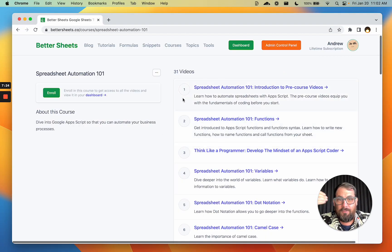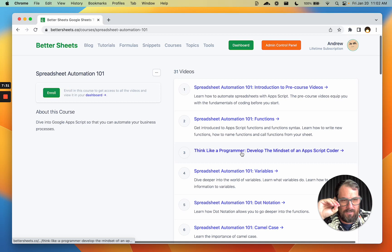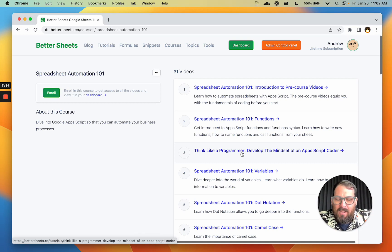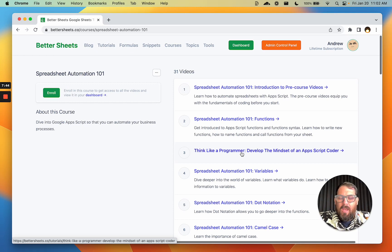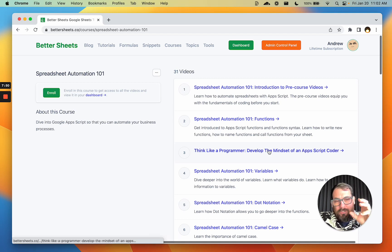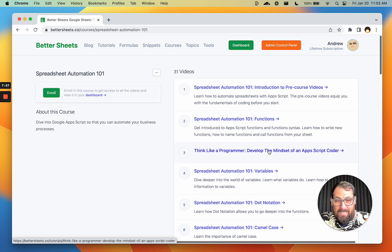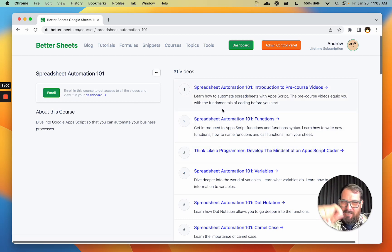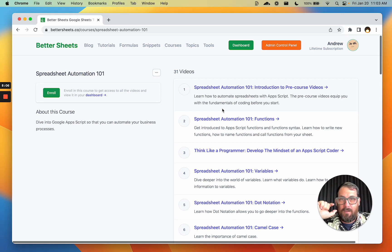The one I would recommend is the newest course here called Spreadsheet Automation 101. It is 31 videos — I keep forgetting I added more, like 'Think Like a Programmer,' which is a really good video to help you develop the mindset of a coder. If you haven't ever coded before, it can be very confusing and complex. You can feel very insecure when you're trying to learn to code, but this video — 'The Mindset of an Apps Script Coder' — will help you turn that around. In this course, I walk you through from knowing nothing to knowing how to create automatic processes in your Google Sheets. It's really fun; I highly recommend it.